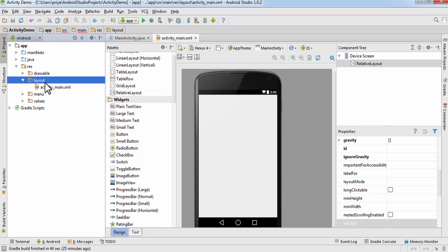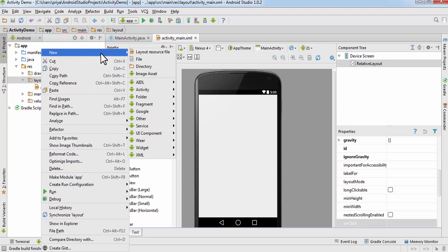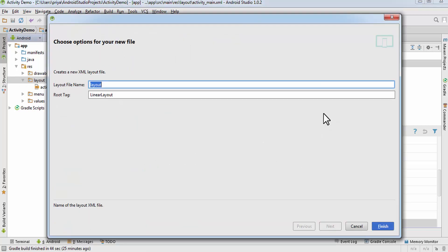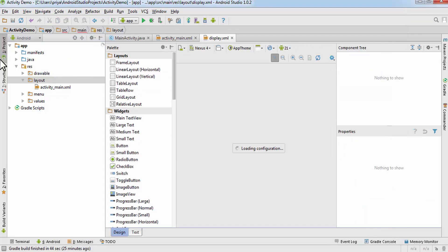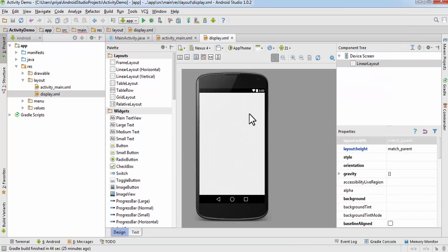So we'll create one new activity. Click on the layout folder, click on New XML Layout XML file, and name it 'display'. Click Finish. This is the new activity display.xml, and whenever you create a new activity it needs a Java file also.